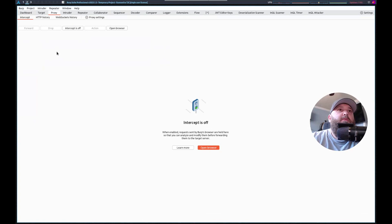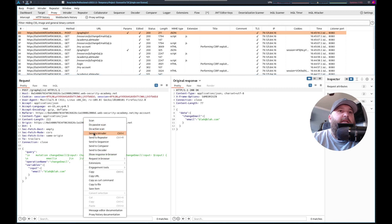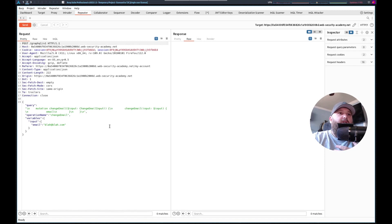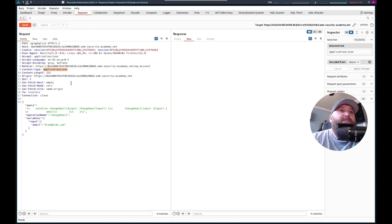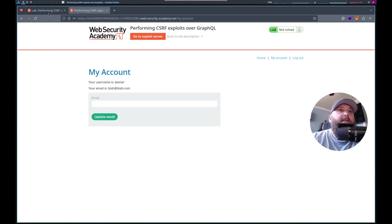We'll go here — Proxy, HTTP history. And that one, we're going to send this to repeater. So we want to change this from application JSON to the www-form-urlencoded content type. I can never remember what it is.